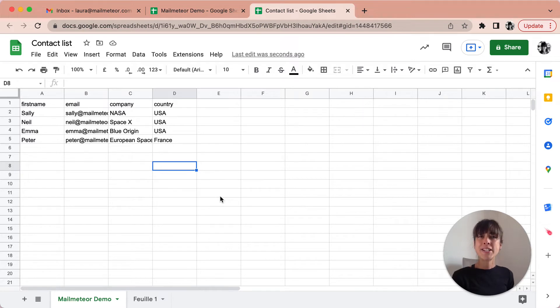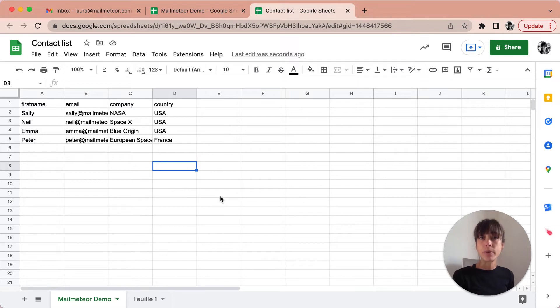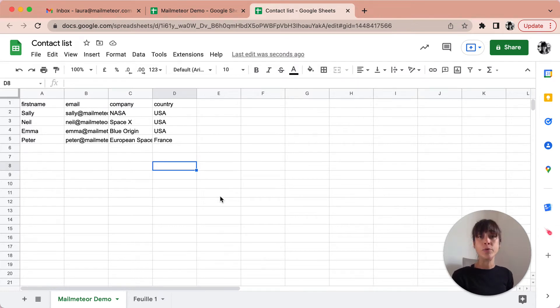No matter how long your mailing list is or how many columns you may have, there's one simple thing to remember. MailMeteor is going to send emails only to those visible rows on your spreadsheet.